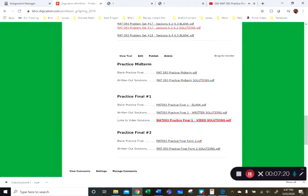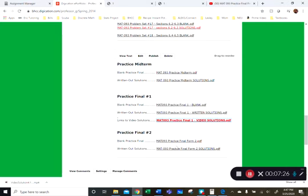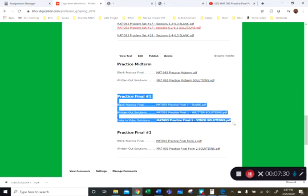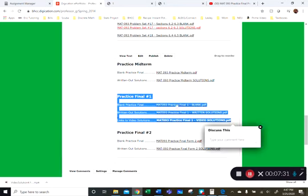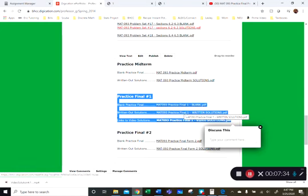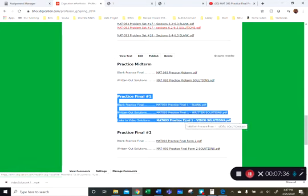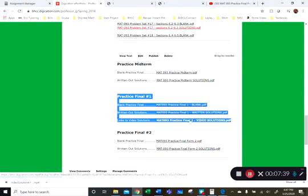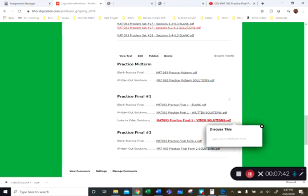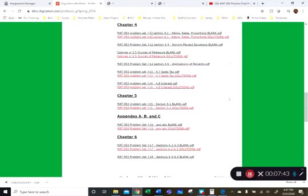And that's at the bottom. Then there's a second practice final, this is just additional problems if you want. But for practice final number one, you have a blank version, you have my written out solutions, and then all 18 problems I've made videos for, and the links are on this last document.